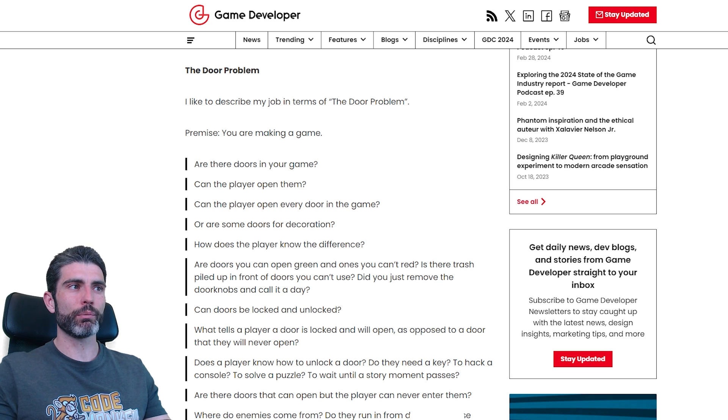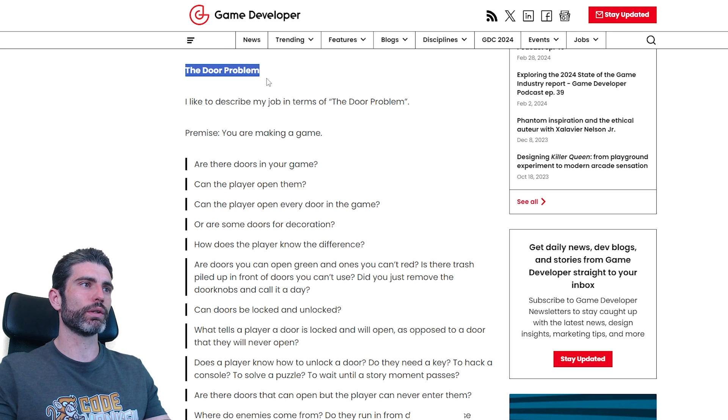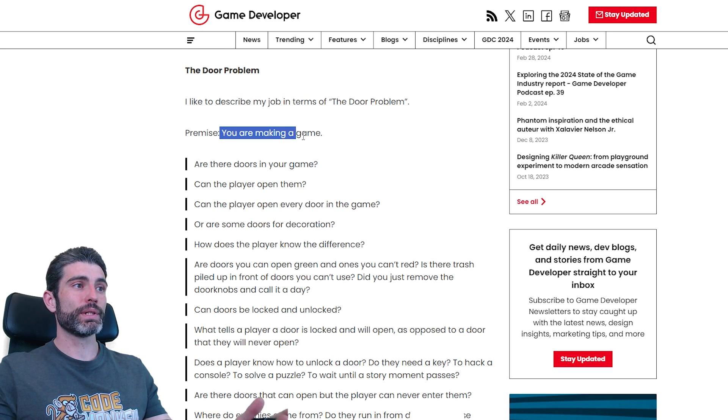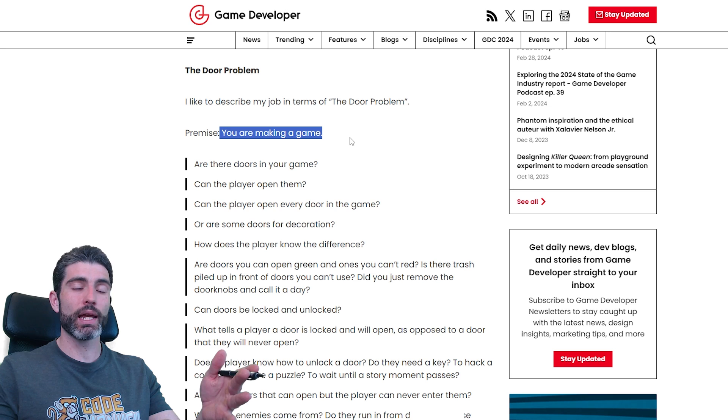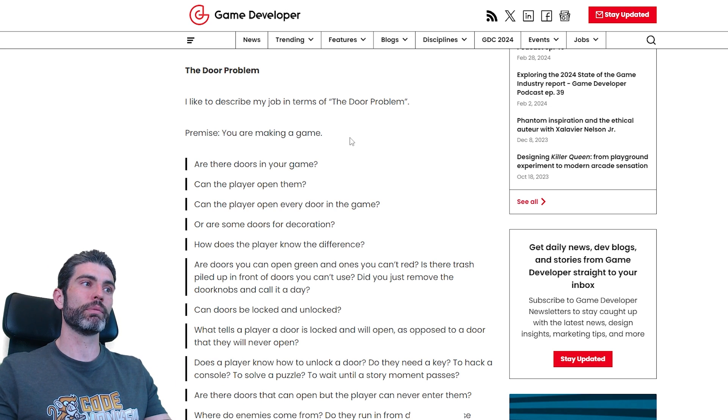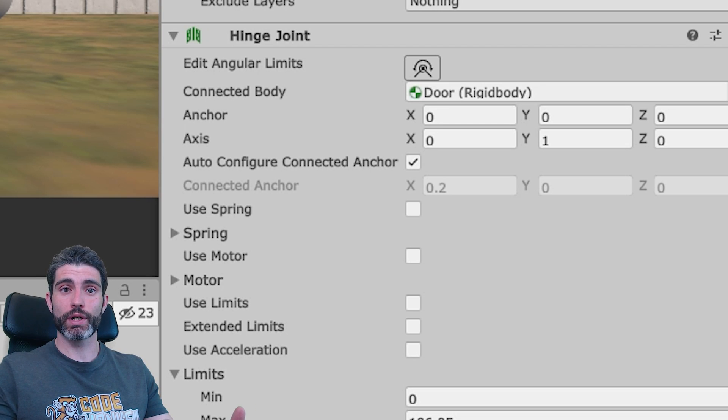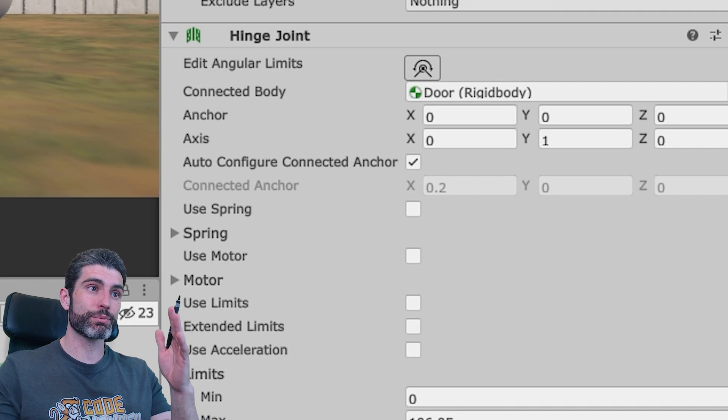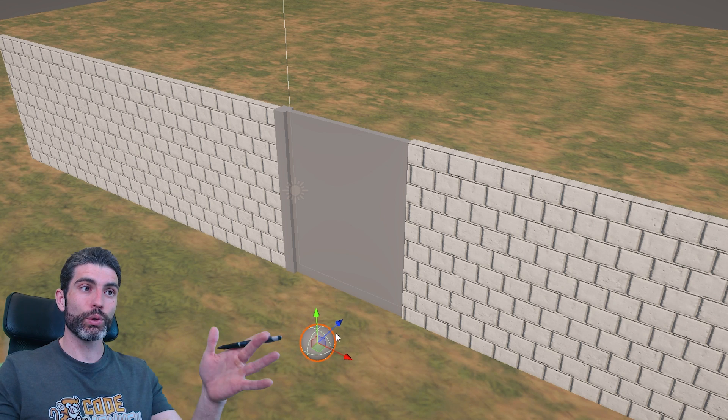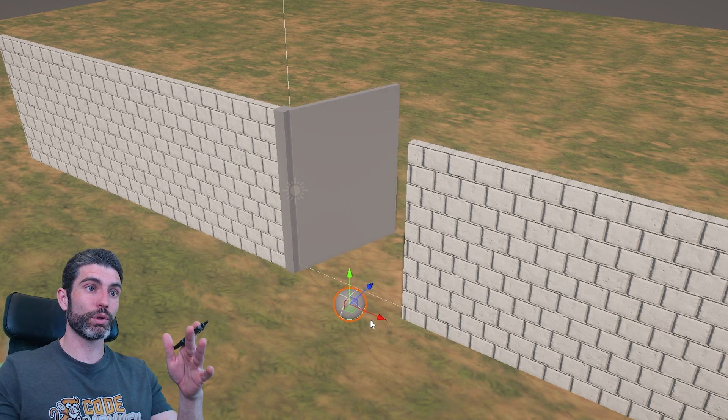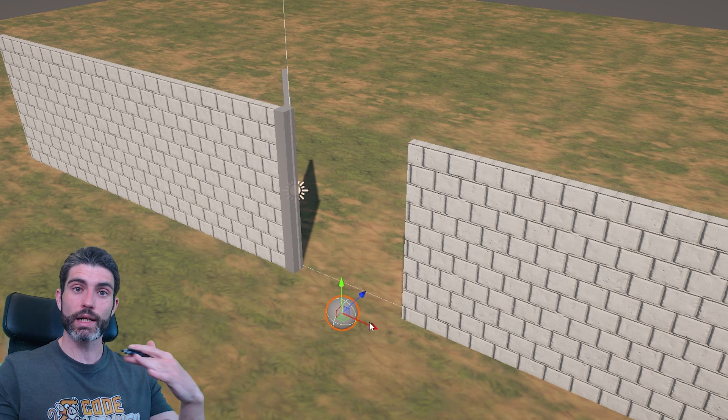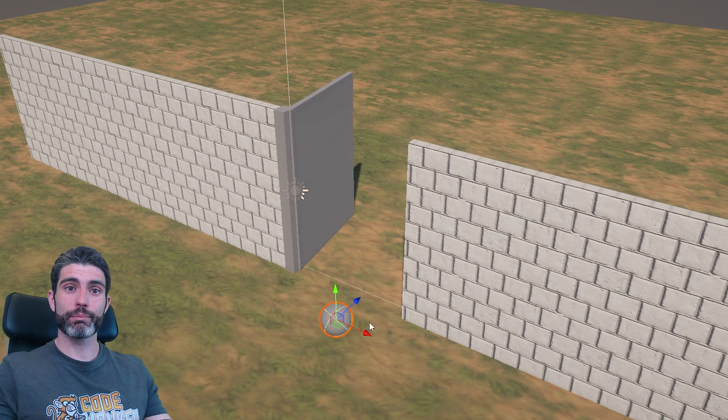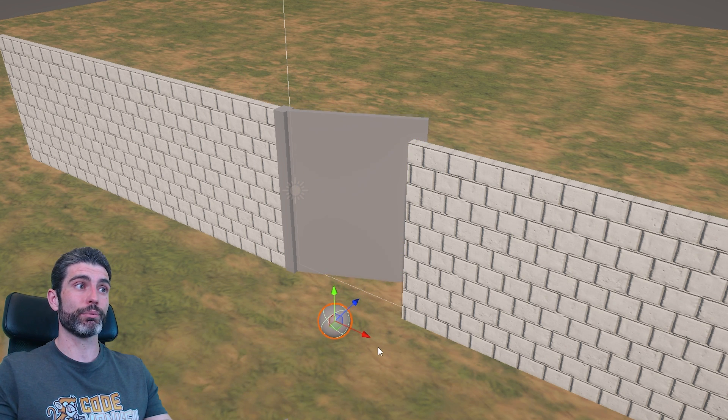Now one great example in game development, and specifically game design, is what is called the door problem. So basically the premise is you are making a game and you want to implement some kind of door in your game. Now in technical terms, that is actually very easy. You can just go into Unity, just make a hinge joint, just have two cubes, and very much just like that you have a door that if you push it, it actually opens.